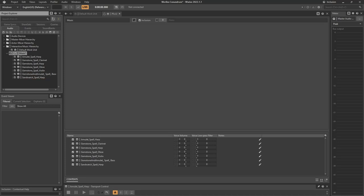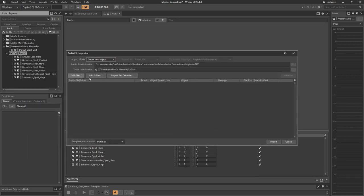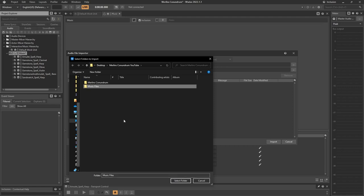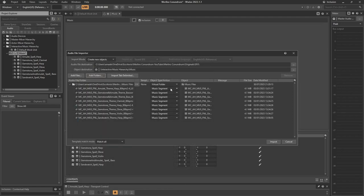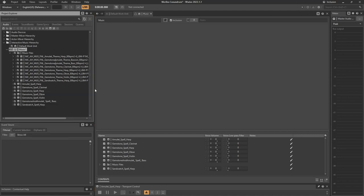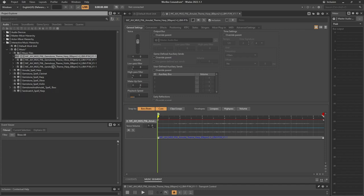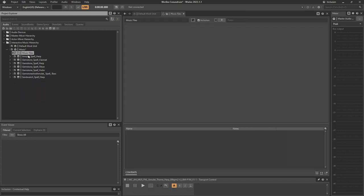The next step is to import our audio files. Since each container is going to have one or maximum two tracks, I'm going to import everything into a folder and then assign it to each container. Right-click import audio files, add folders, select the project music files folder, and we're going to import all of these as music segments into a virtual folder. Now I'm going to assign each one to their container — I'll fast forward here — and then erase the folder since it's no longer needed.